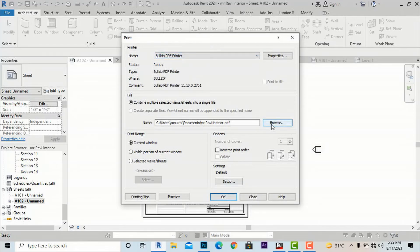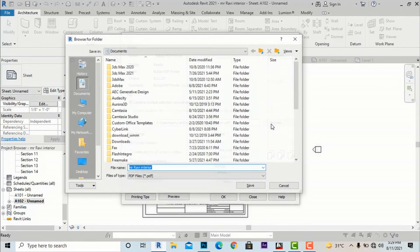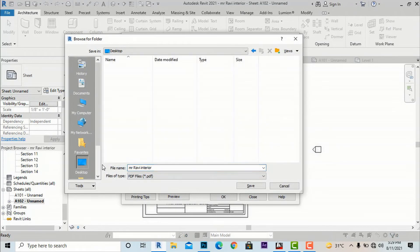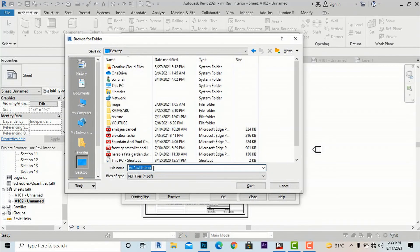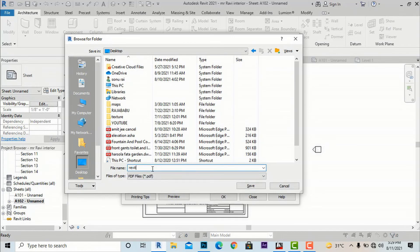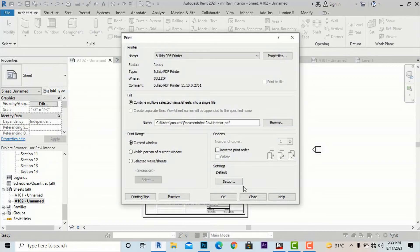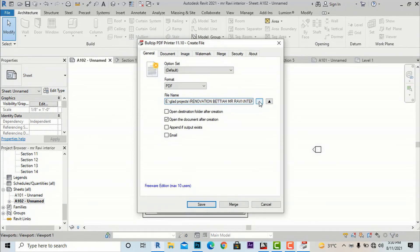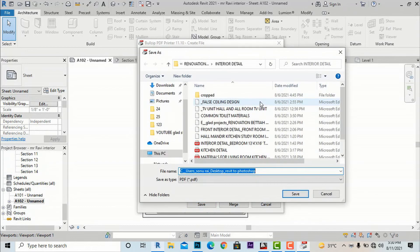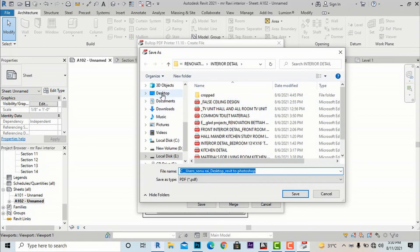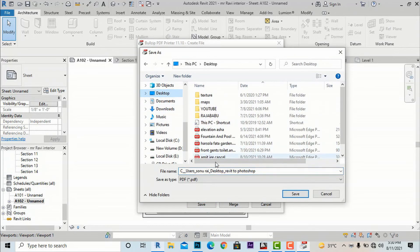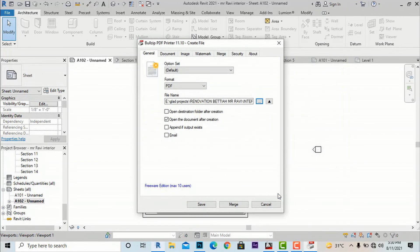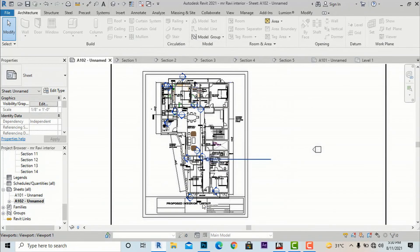I'm going to select Bullzip PDF Printer and you can save to any folder. I'm going to save on my desktop and I'm going to name this as 'Revit to Photoshop' and save this. I'm going to click OK.